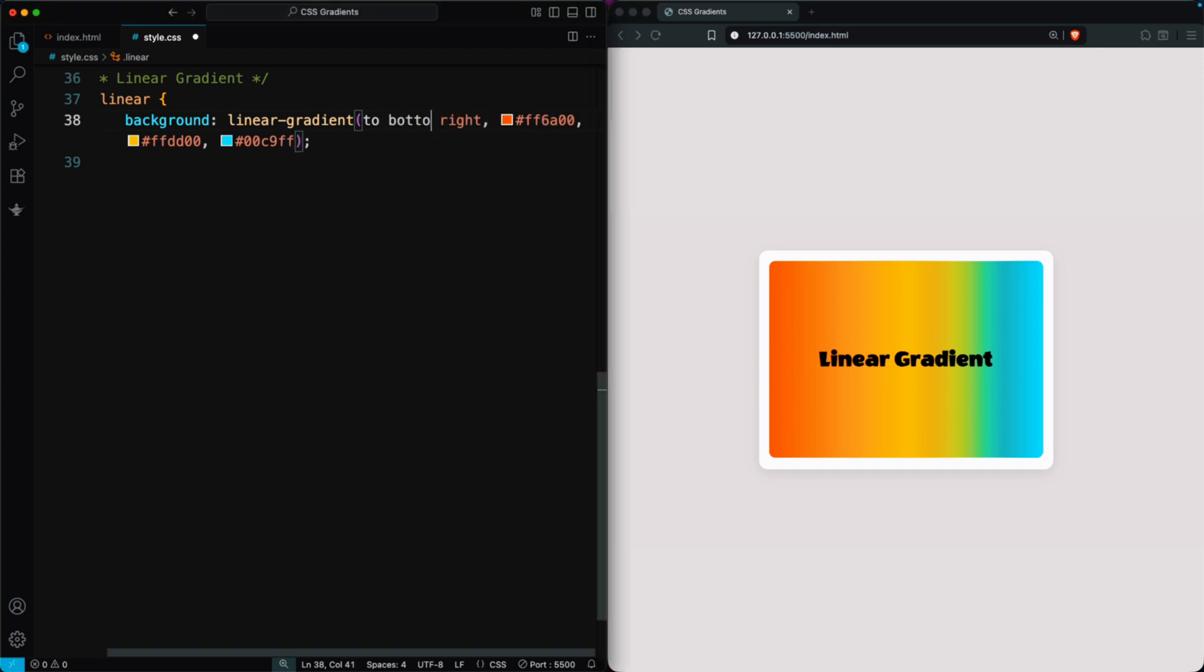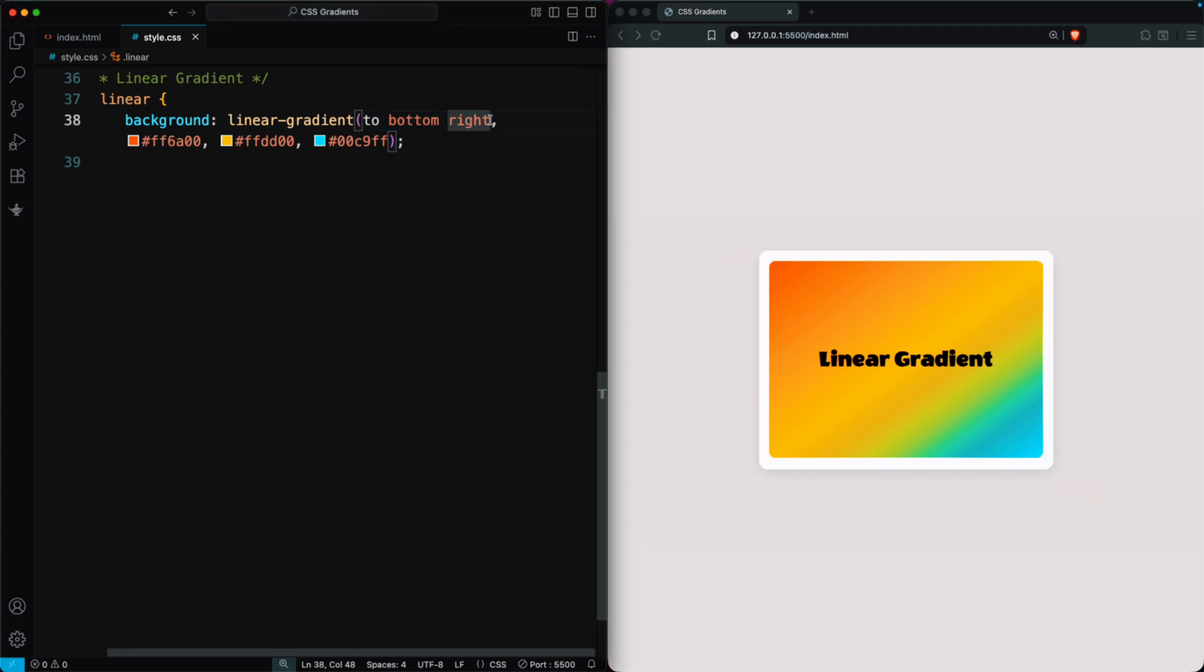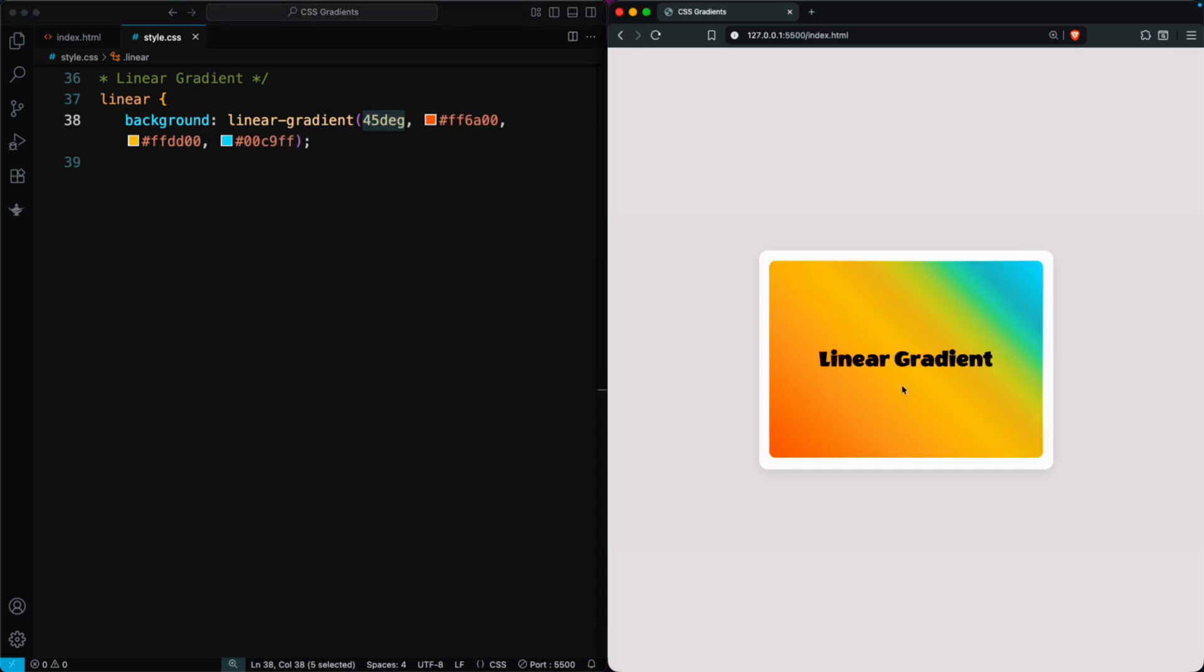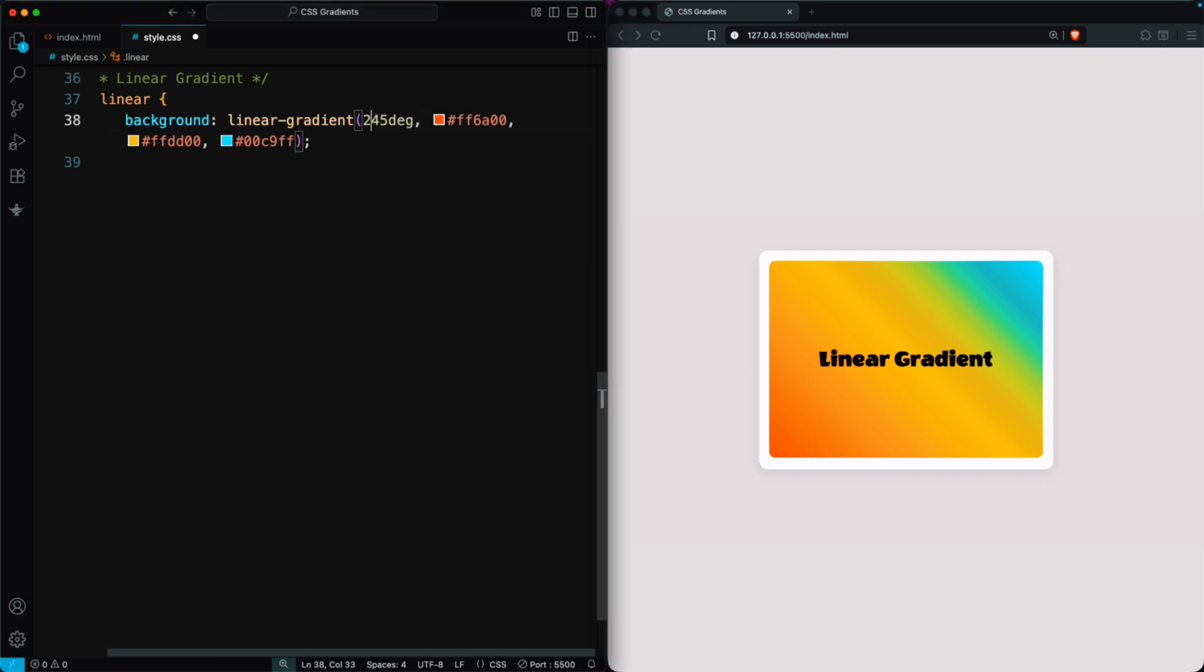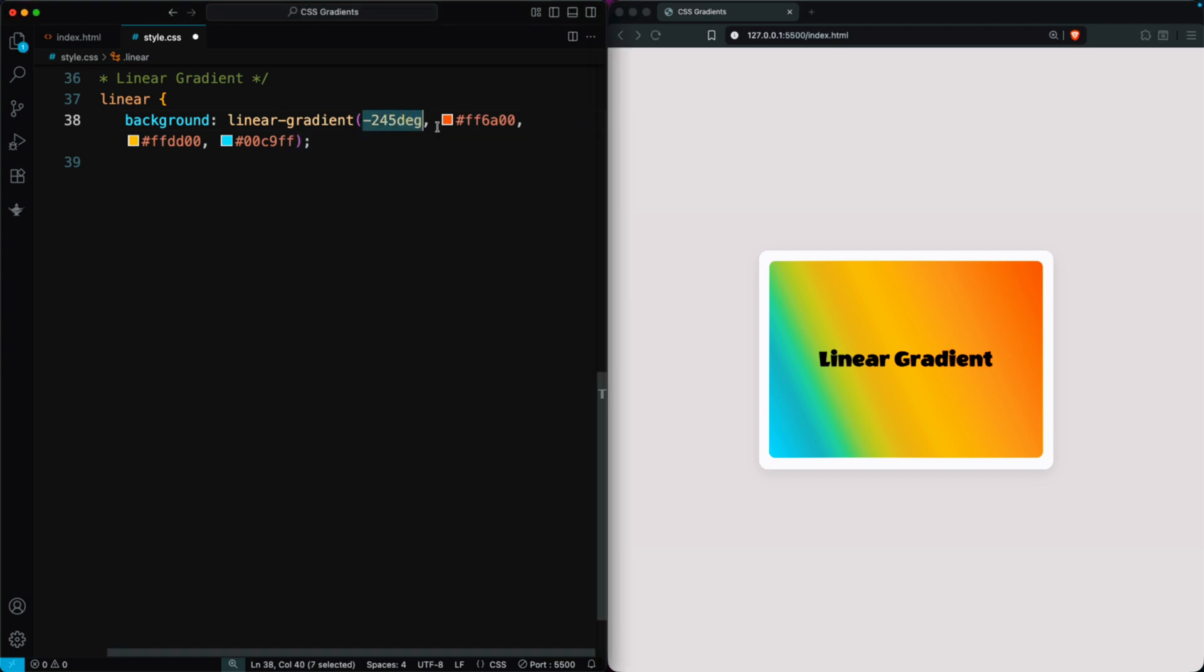Changing it to to bottom right moves the gradient from the top left corner to the bottom right corner. You can set any direction or corner this way. You can also use angles to control the direction. For example, 45 degrees creates a gradient at a 45 degree angle from bottom left to top right. Changing it to 245 degrees rotates the gradient in a different direction. You can even use negative angles to reverse the direction.